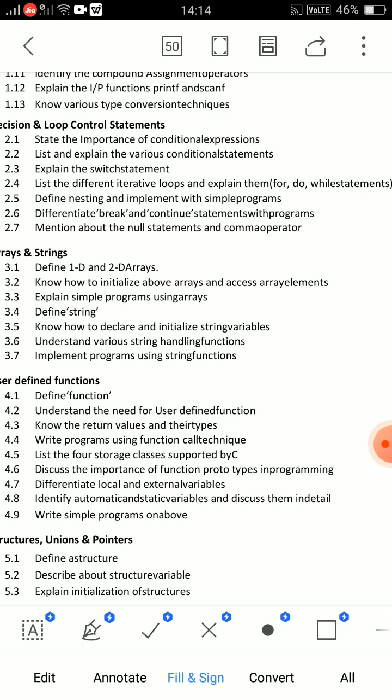Switch statement is also very important. You need to cover: switch statement definition, flowchart, syntax, and example program. The example program can involve grades or subjects. The flowchart for switch remains important. Cover the syntax showing the cases — case value, case syntax — that's very important. Short answer: break and continue statements are also very important.